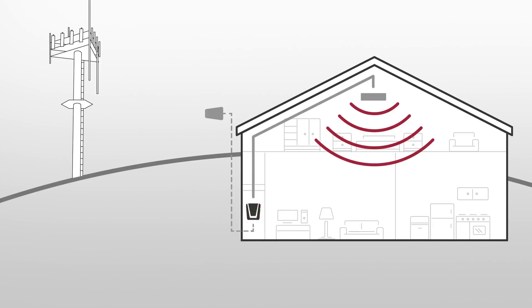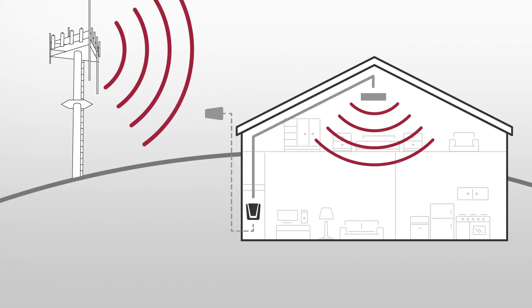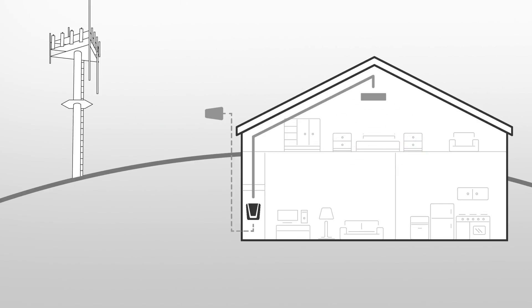Without AGC, your booster is stuck where you set it. No improvement if the signal gets stronger. It may even shut down due to overpowering, and worse coverage if the incoming signal drops.